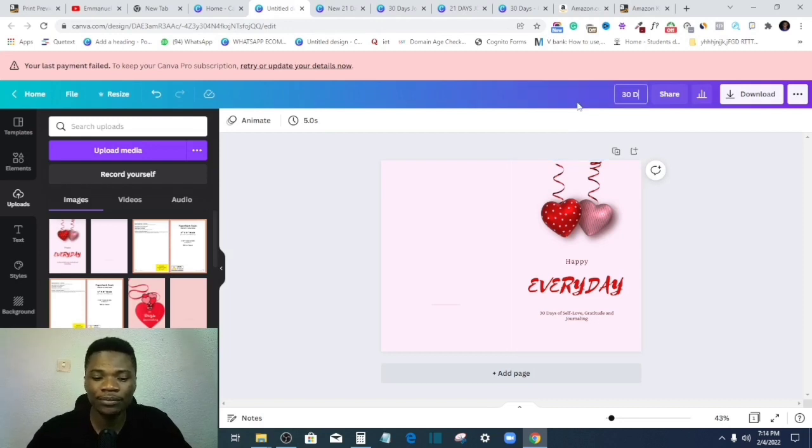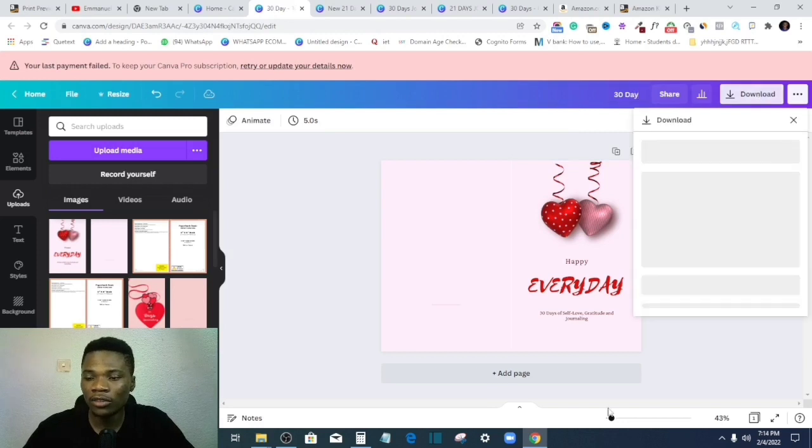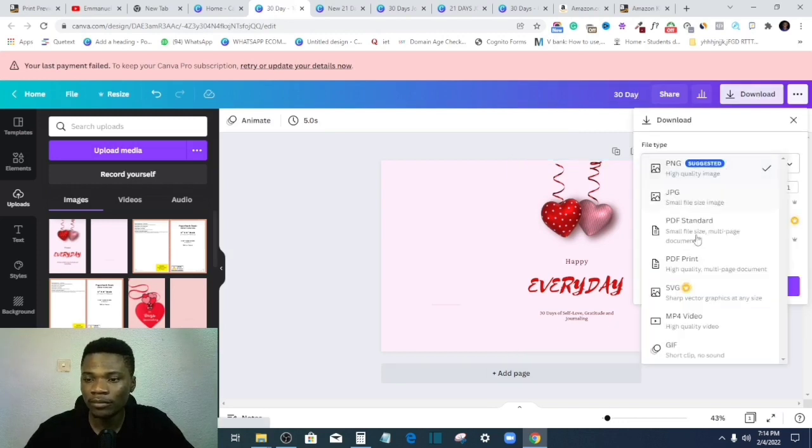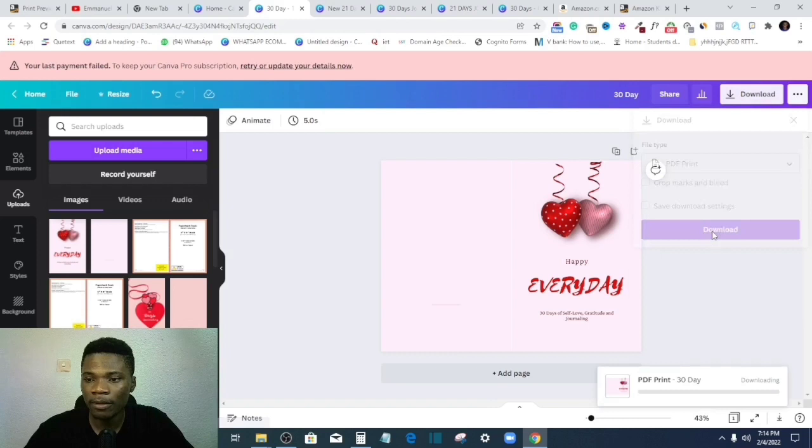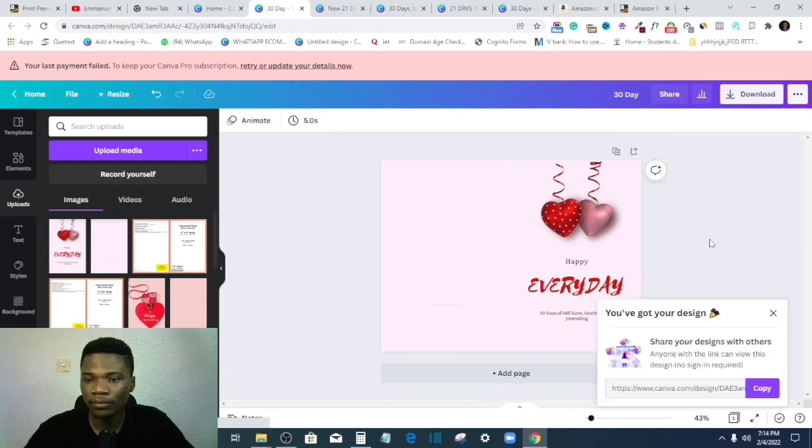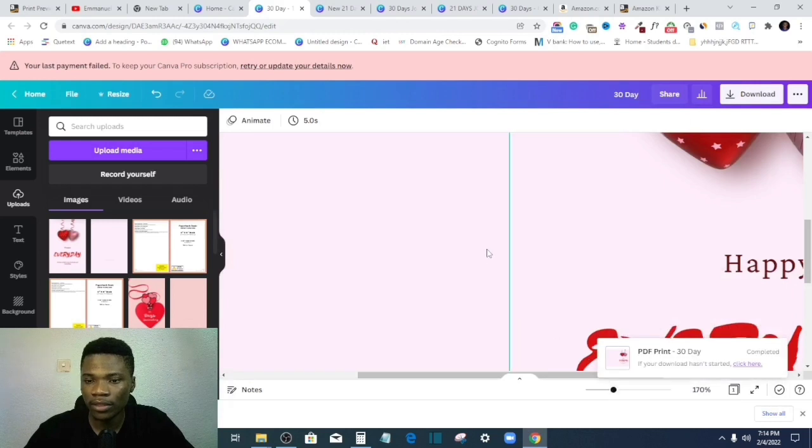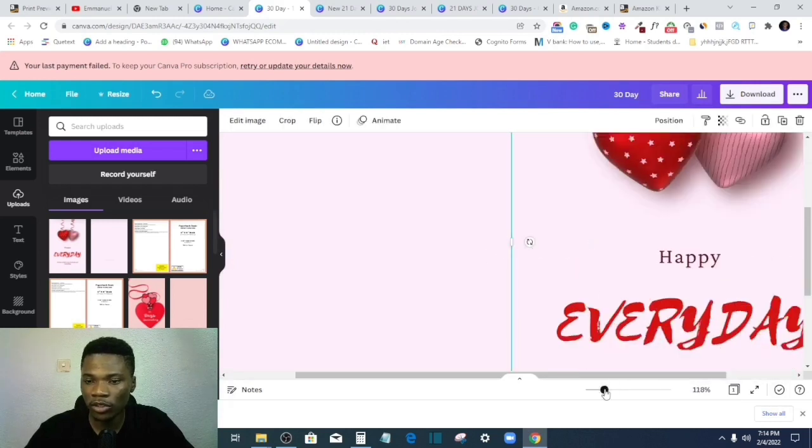So once I'm done designing this, I can then go ahead and save and then download the PDF file, right? All right, so just to be sure there's this white space here, I'll close that space up.